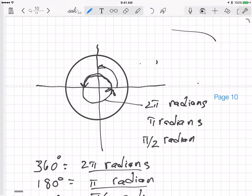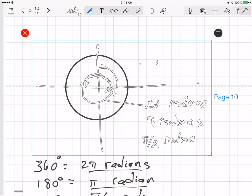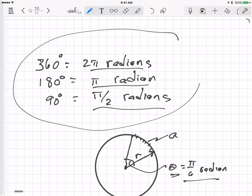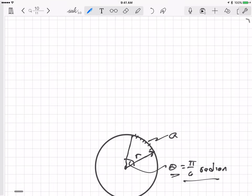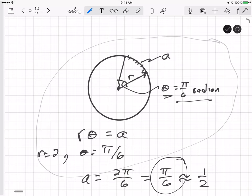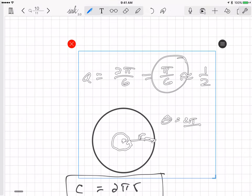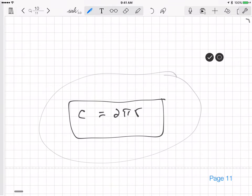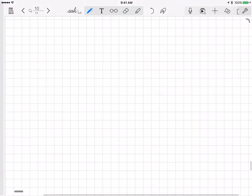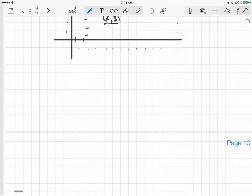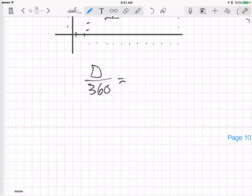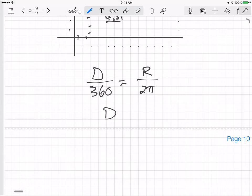Now I'll give you one more formula: how to convert between degrees and radians. The relationship is that the angle in degrees is to 360 as the angle in radians is to 2π. Equivalently, the angle in degrees is to 180 as the angle in radians is to π.